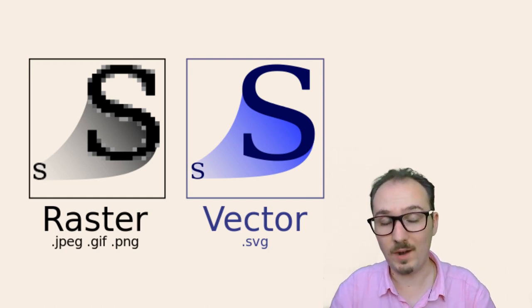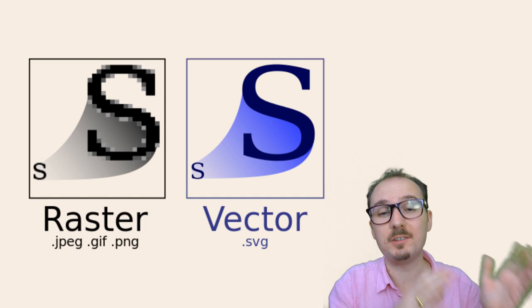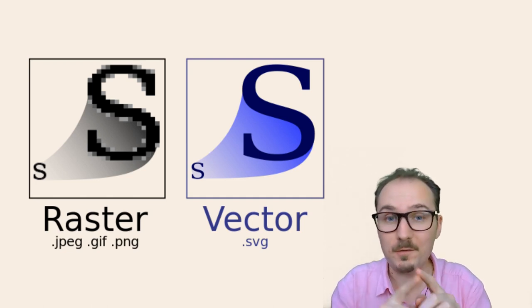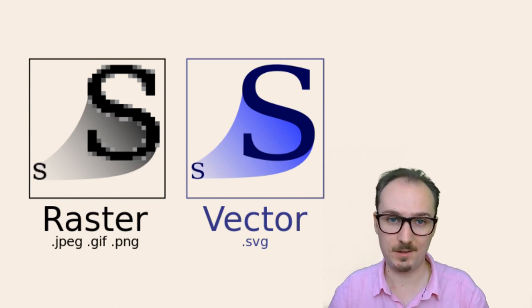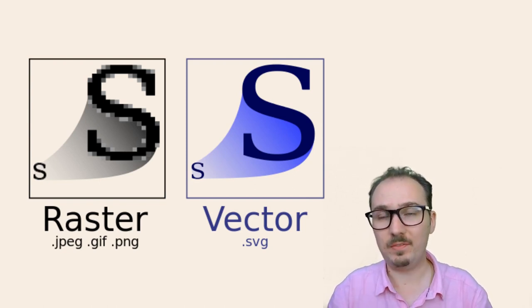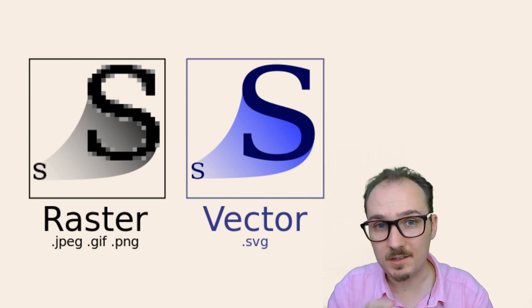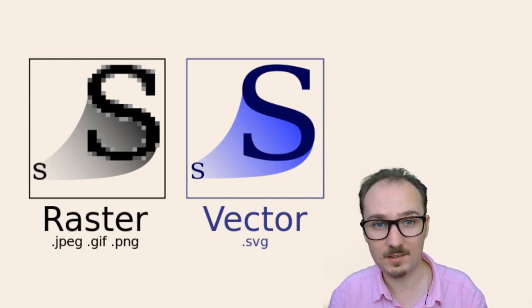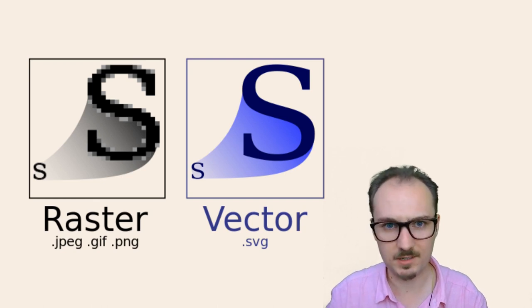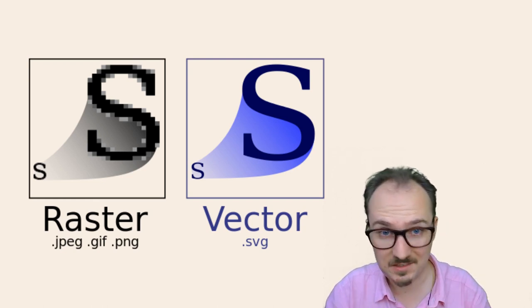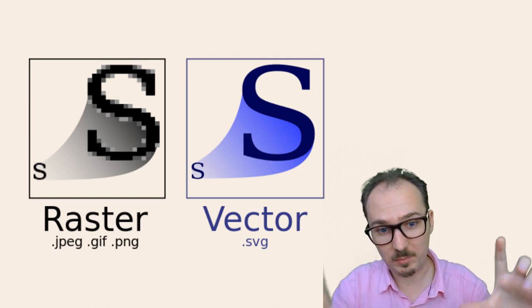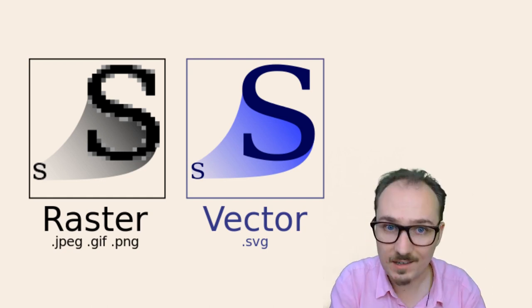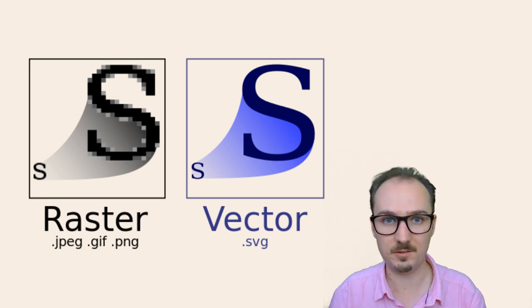Raster images are in contrast to vector images, like SVG, Scalable Vector Graphics. Vectors meaning the image is defined in terms of the shapes that comprise it. It's not defined in terms of pixels. It's defined in terms of shapes and paths. So when you scale it up, it remains crisp. It doesn't get pixelated like raster images do.